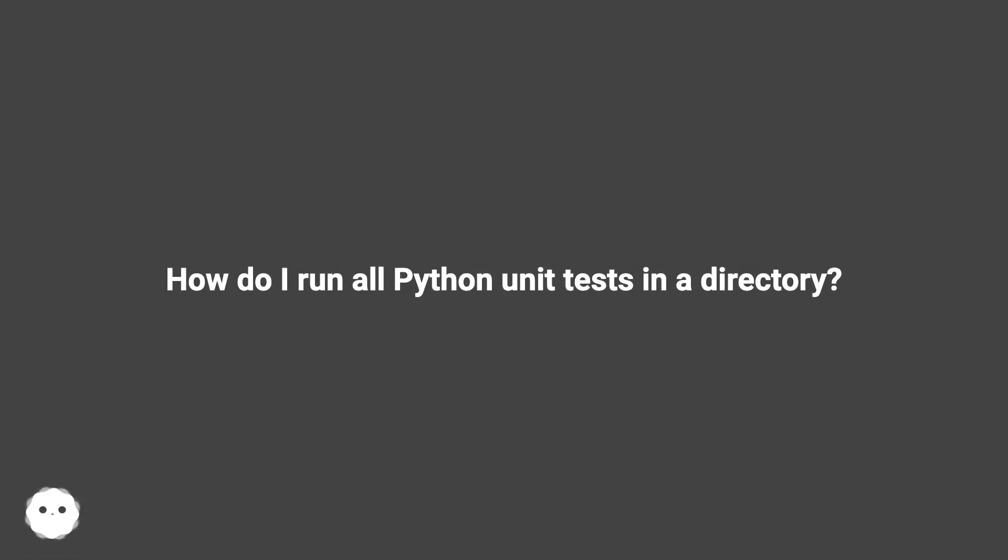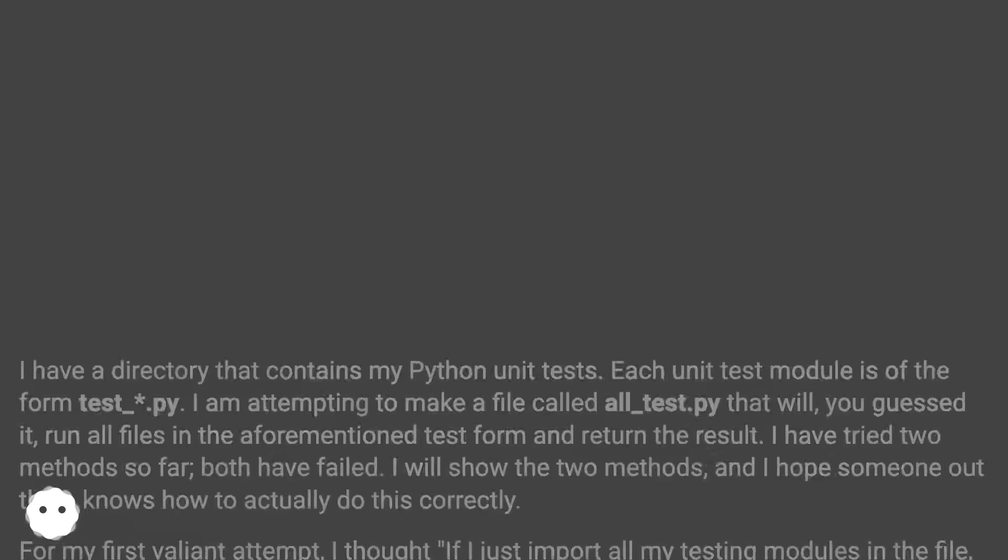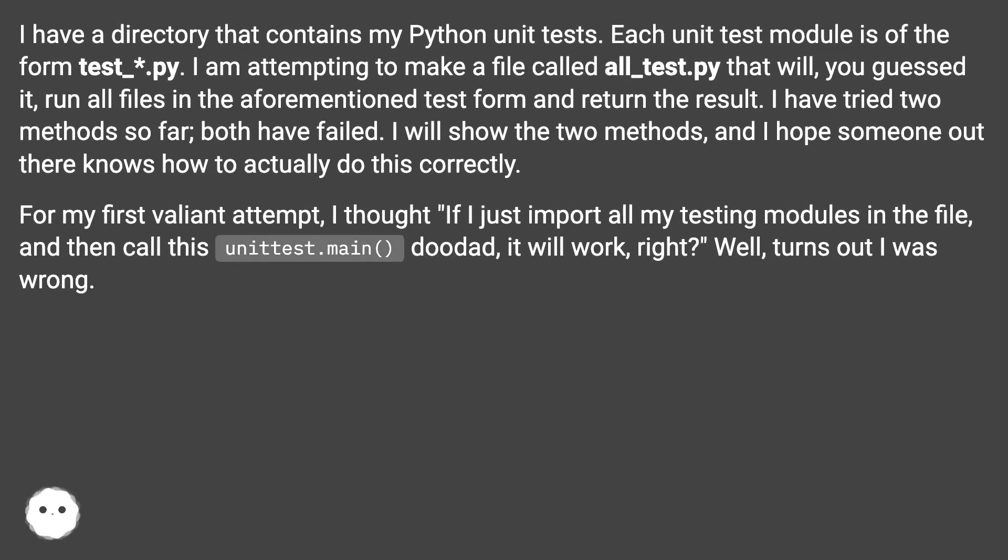How do I run all Python unit tests in a directory? I have a directory that contains my Python unit tests. Each unit test module is of the form test_*.py.